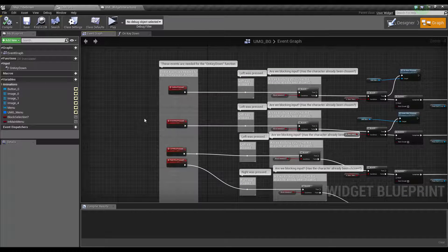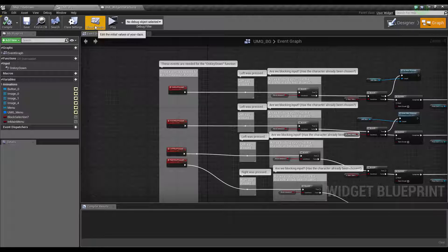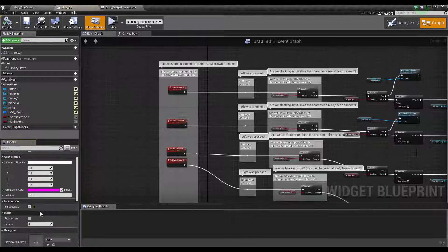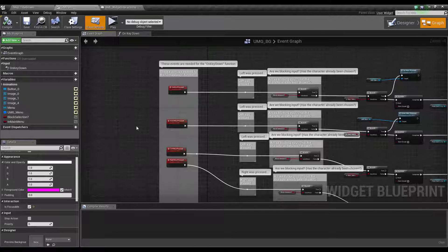You might have an issue where you set all this up and try to press and nothing happens. That's because you have to go into class defaults and set is focusable to true. This means it is focusable. It's pretty self-explanatory, but once you've done that, you'll be able to control whatever you want with your controllers.